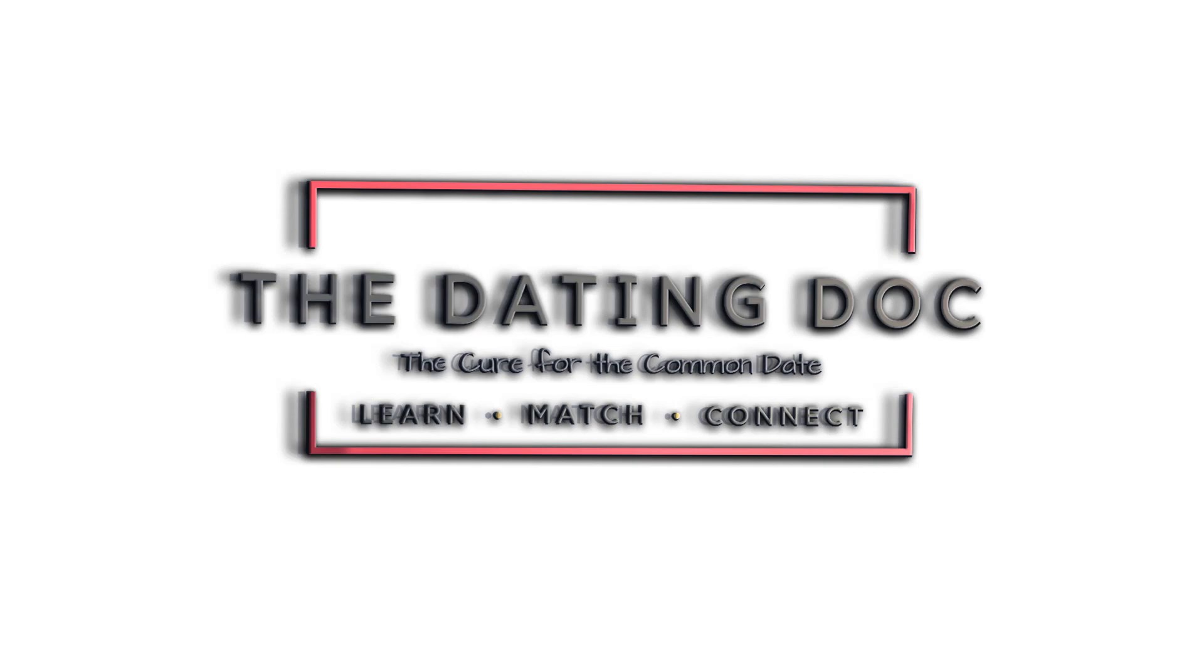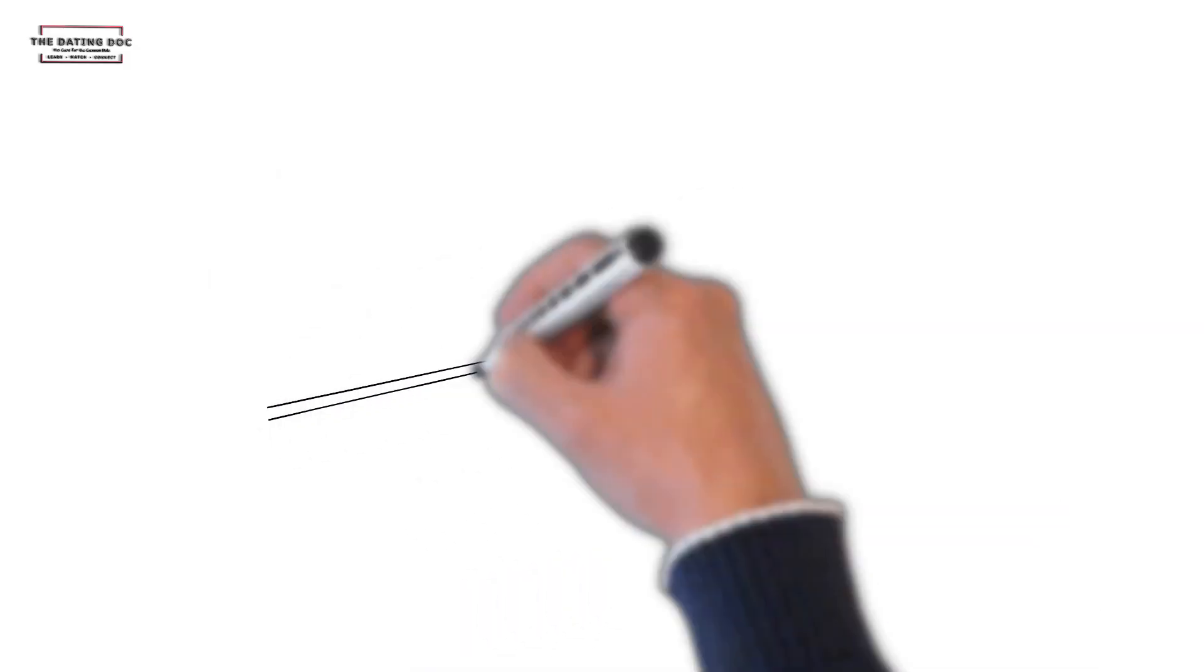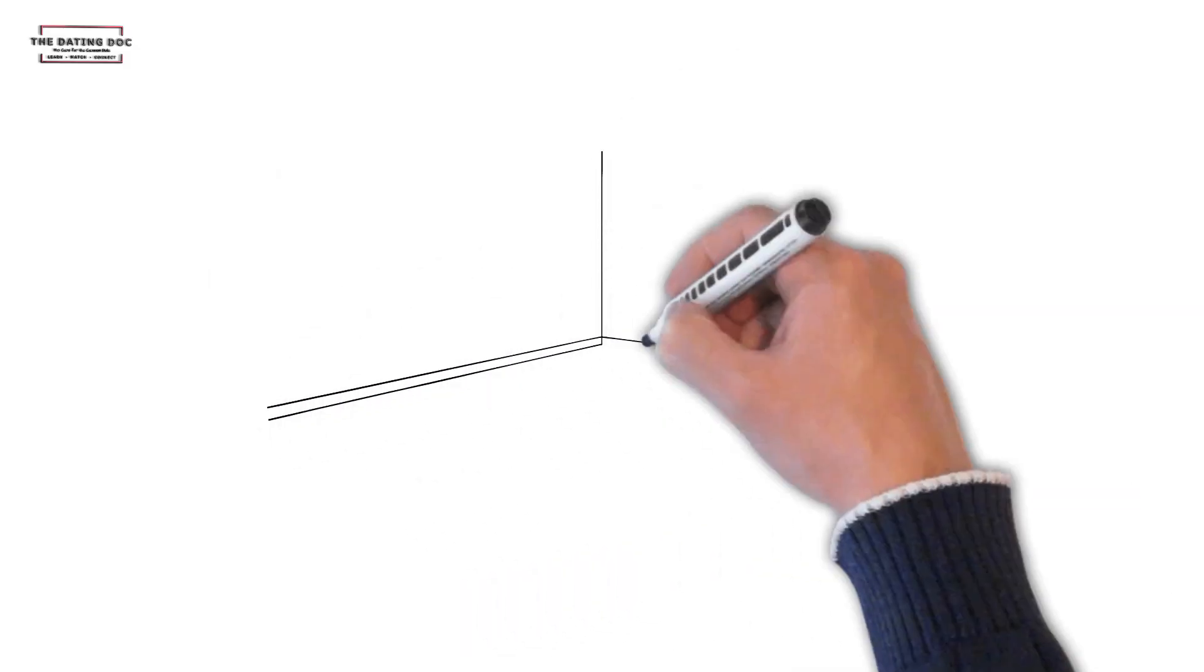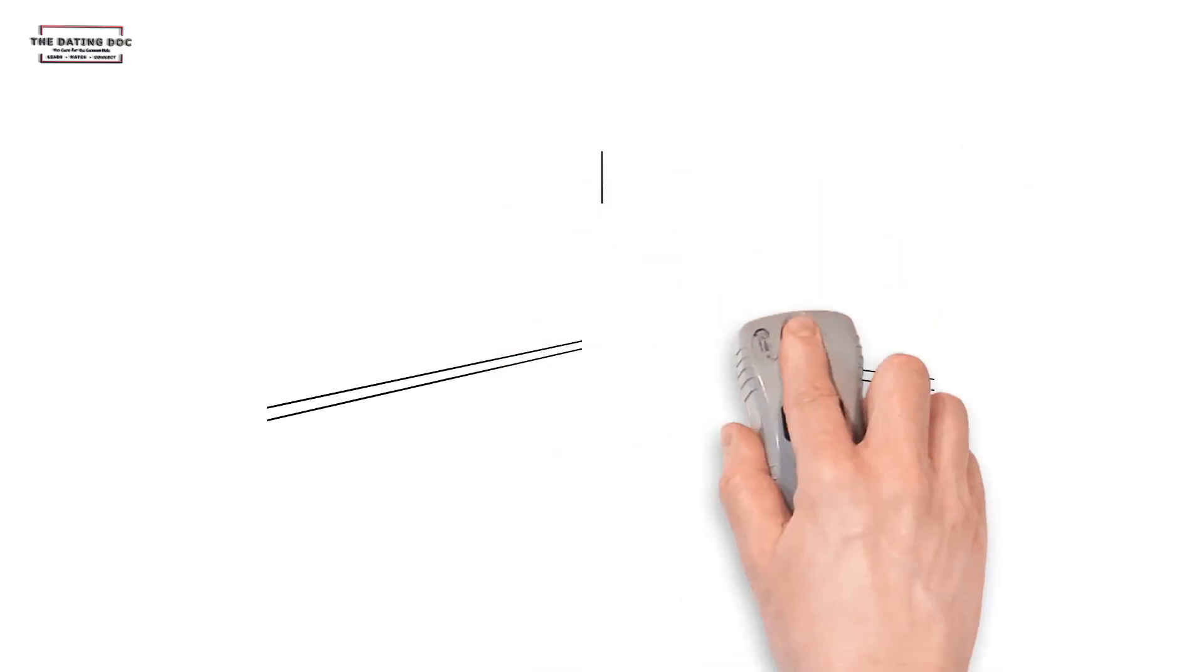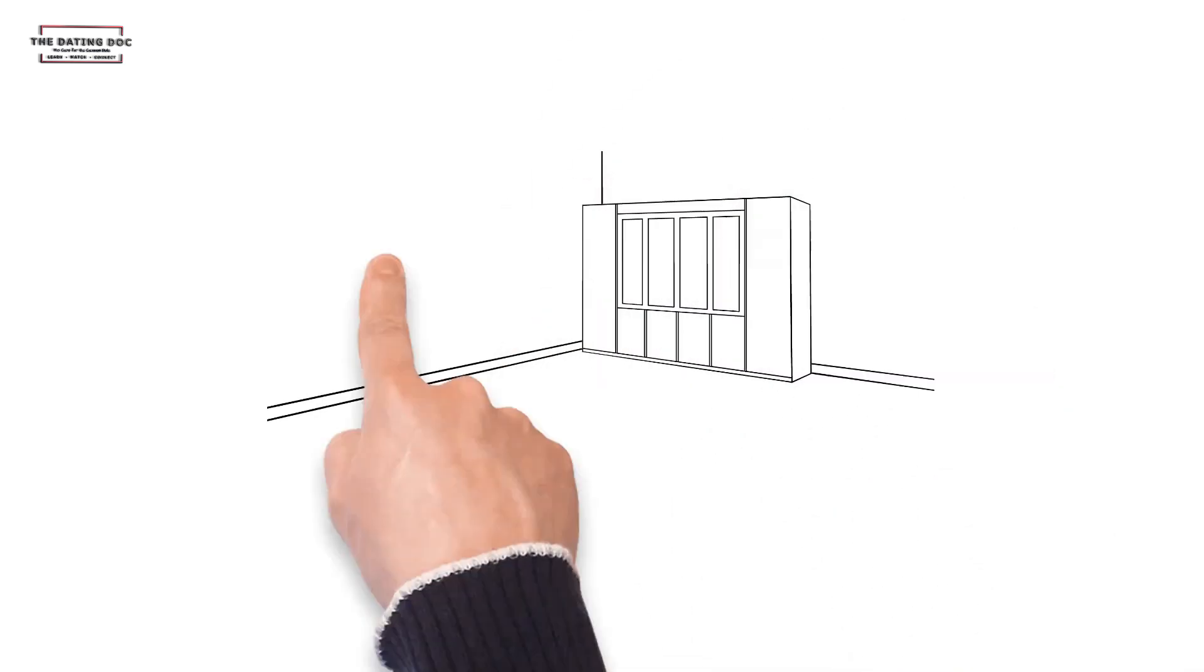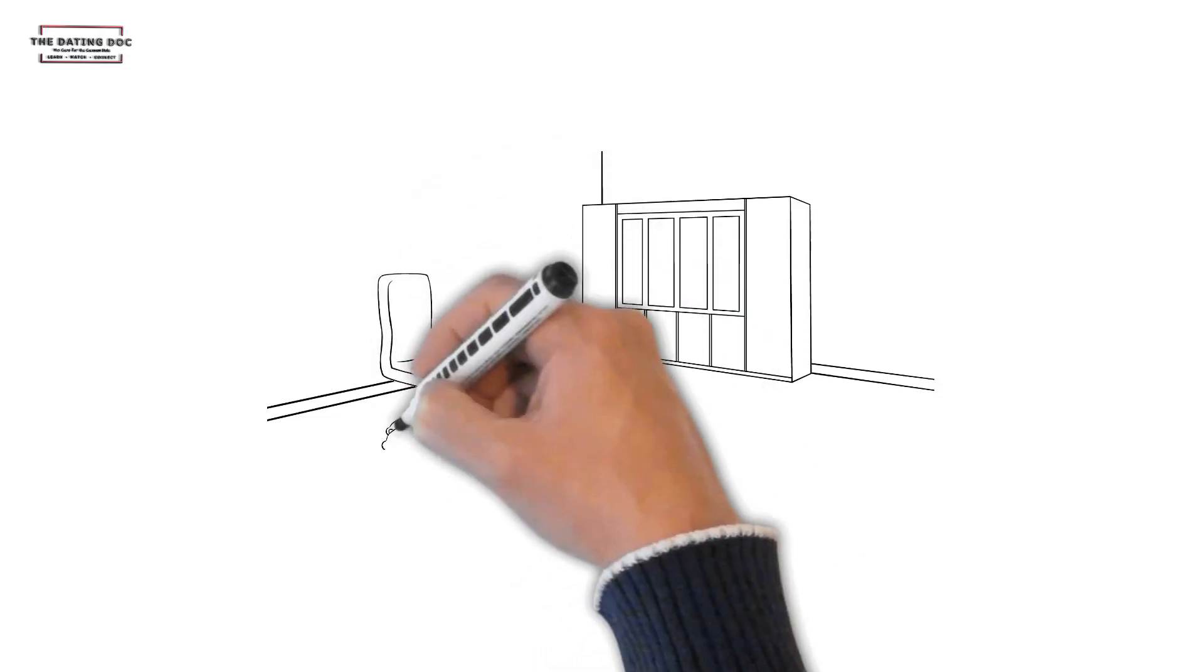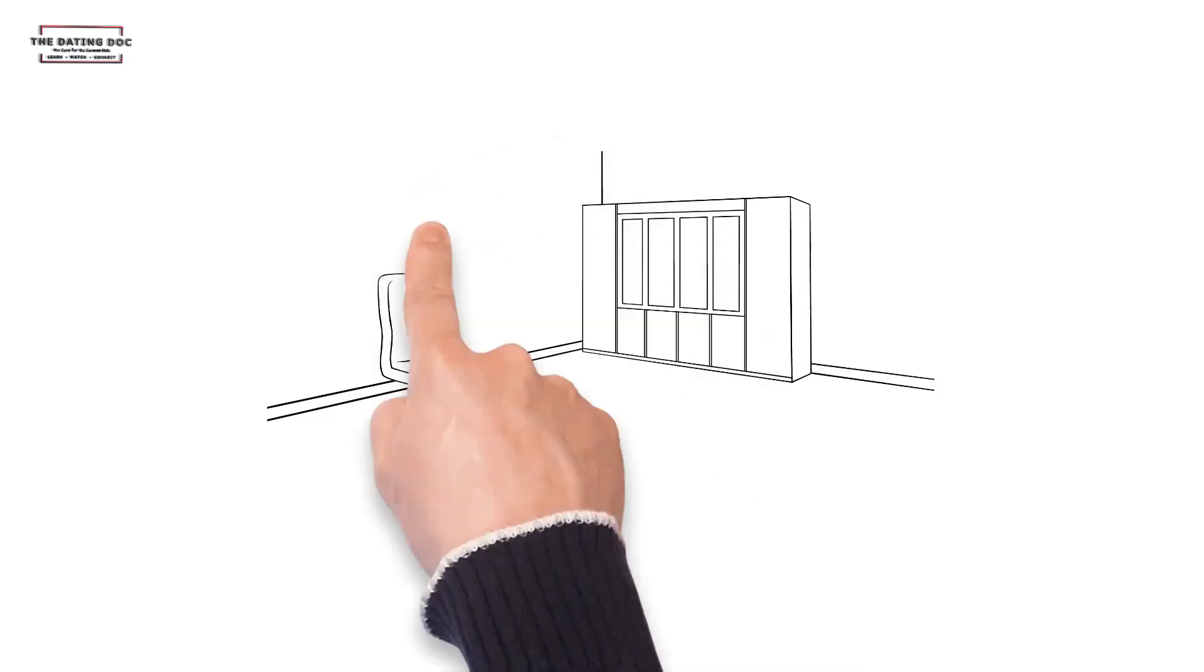Hi, this is Bill with The Dating Doc. Today, we start a new series called The Triangle. In this series, we will introduce you to John, Mary, and Luciana who have landed themselves in a precarious position. This will be a three-part series you don't want to miss.